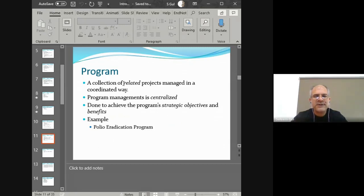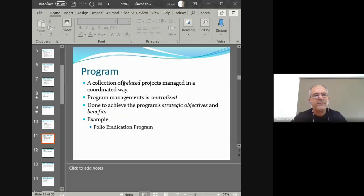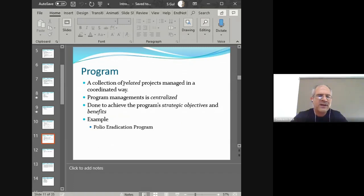Within a program you'll have many project managers, and then there is one program manager overseeing the activities of all the project managers. The program's objective is also a strategic objective, and the benefit it creates has some relationship with organizational strategy. An example in our local context is the polio eradication program or the Benazir Income Support Program — these are programs, and within them there are multiple smaller projects.